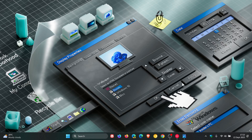Hi, Brent Tech here, where Tech is made simple. So it seems that Microsoft is testing a new feature in Windows 11 that will allow you to run an internet speed test directly from the taskbar or Wi-Fi settings.